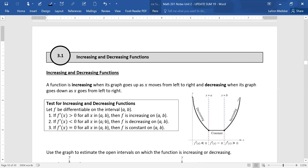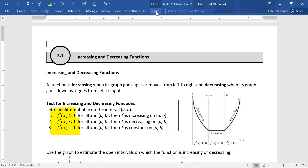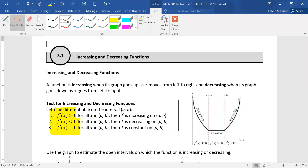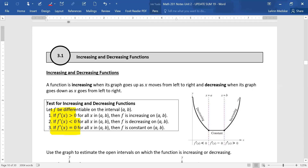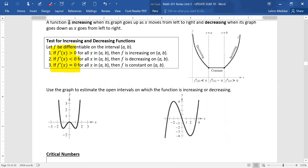We'll have a table to test for this, and you'll see that when I get to section 3.2. You're either going to be increasing, decreasing, or constant depending on which of these three scenarios you see when you solve your first derivative. So let's look at some pictures and talk about how we can tell increasing and decreasing from a picture.